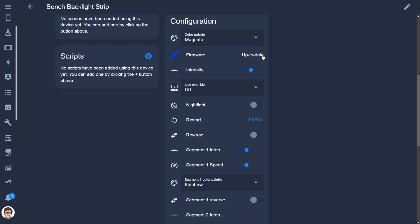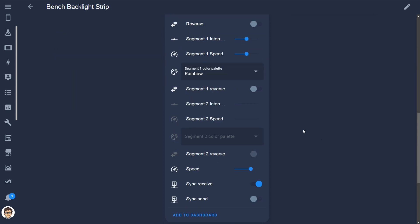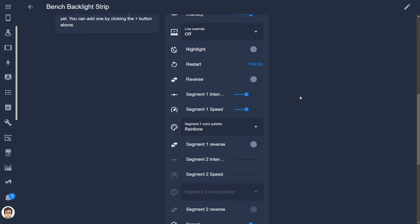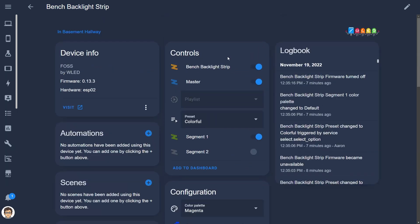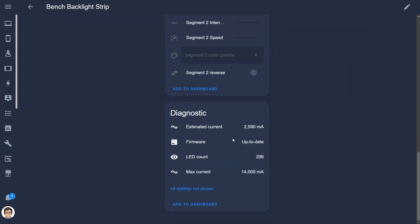Home Assistant shows you the firmware status and even allows you to update the firmware directly from the device page using the update button, which is much easier than going into WLED. There are other toggles for turning on sync, reversing the segment, turning on WLED's nightlight mode, and even a restart button. The diagnostic section gives you estimated current, firmware status, LED count, and the maximum current you set during configuration.